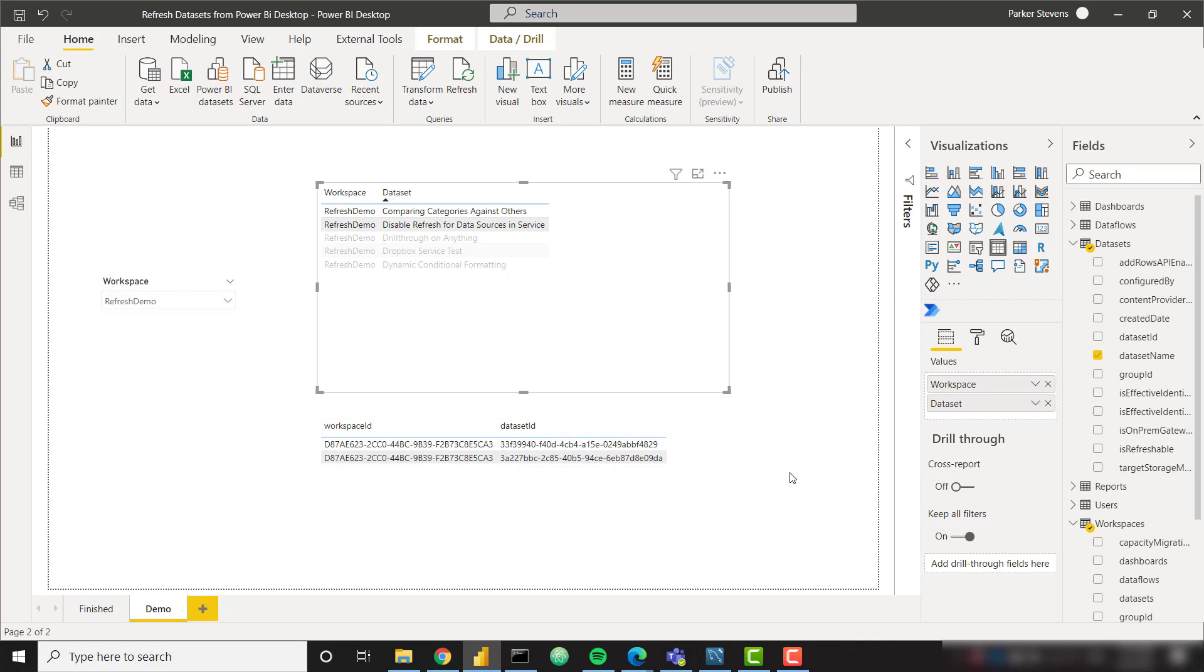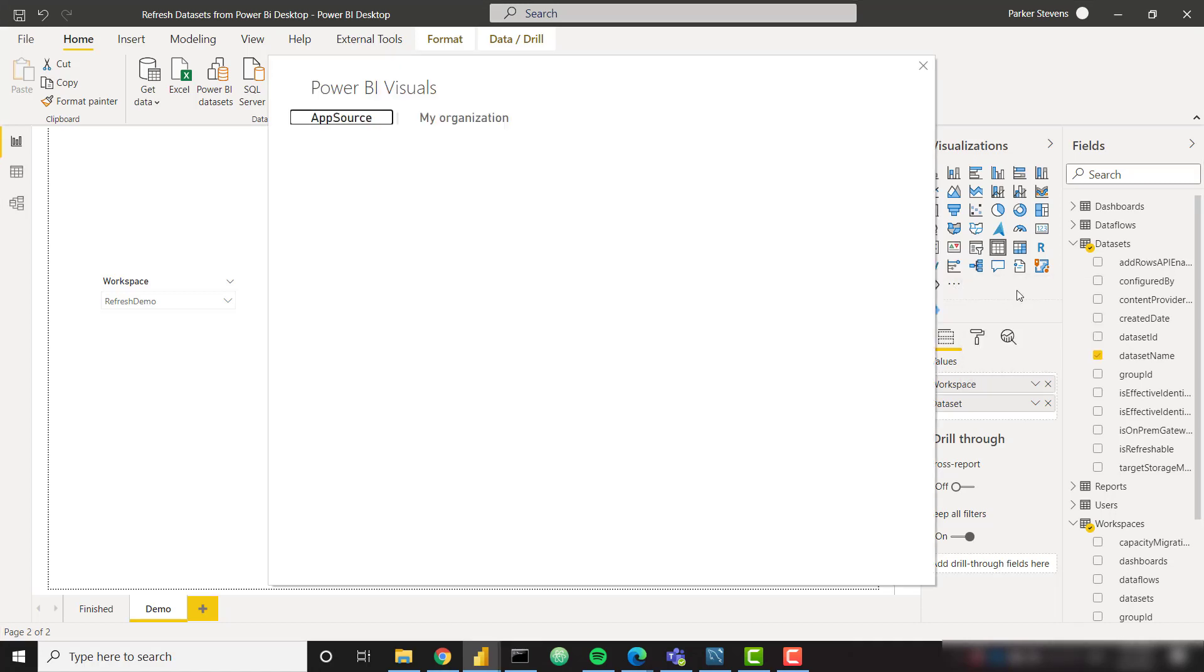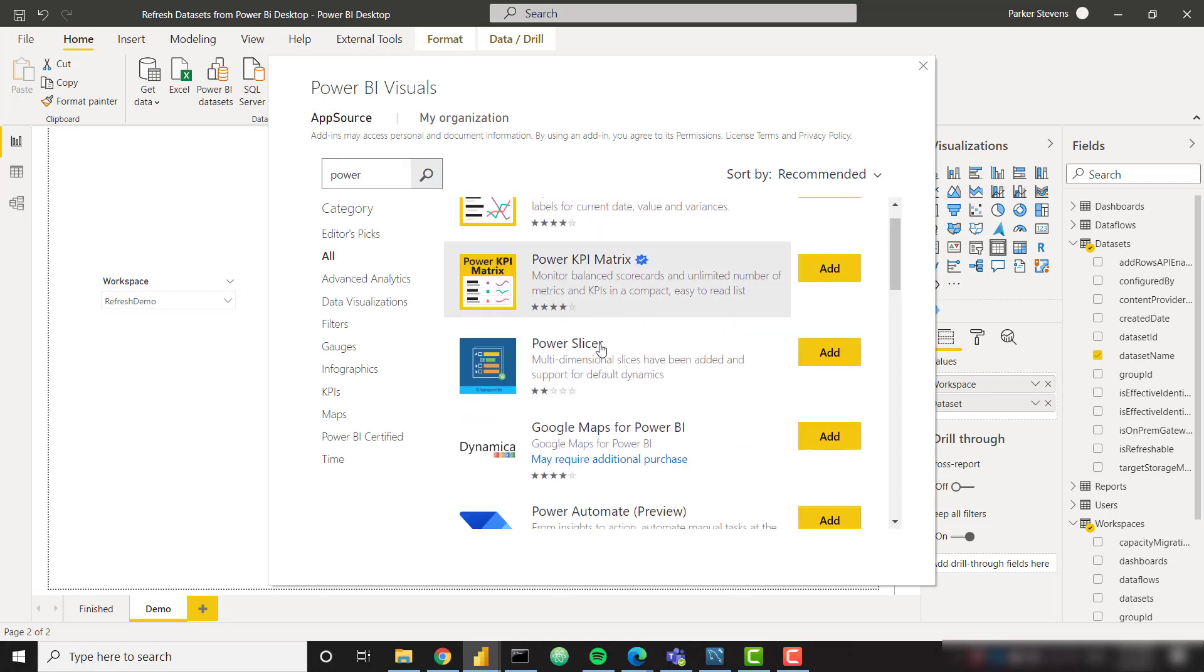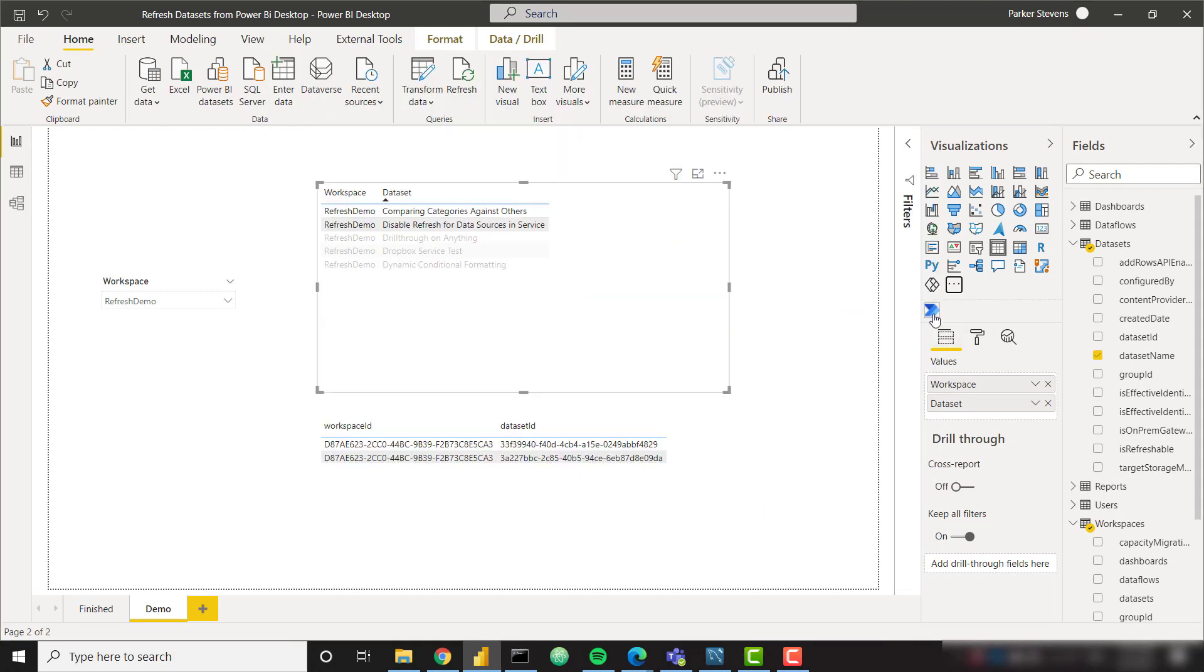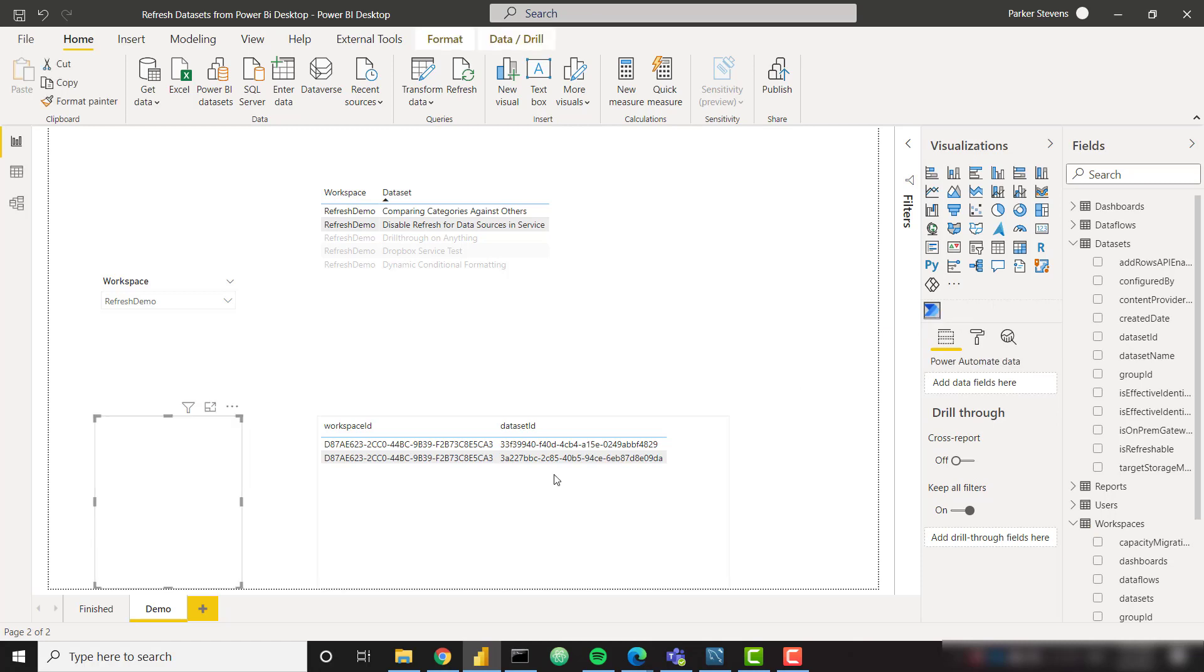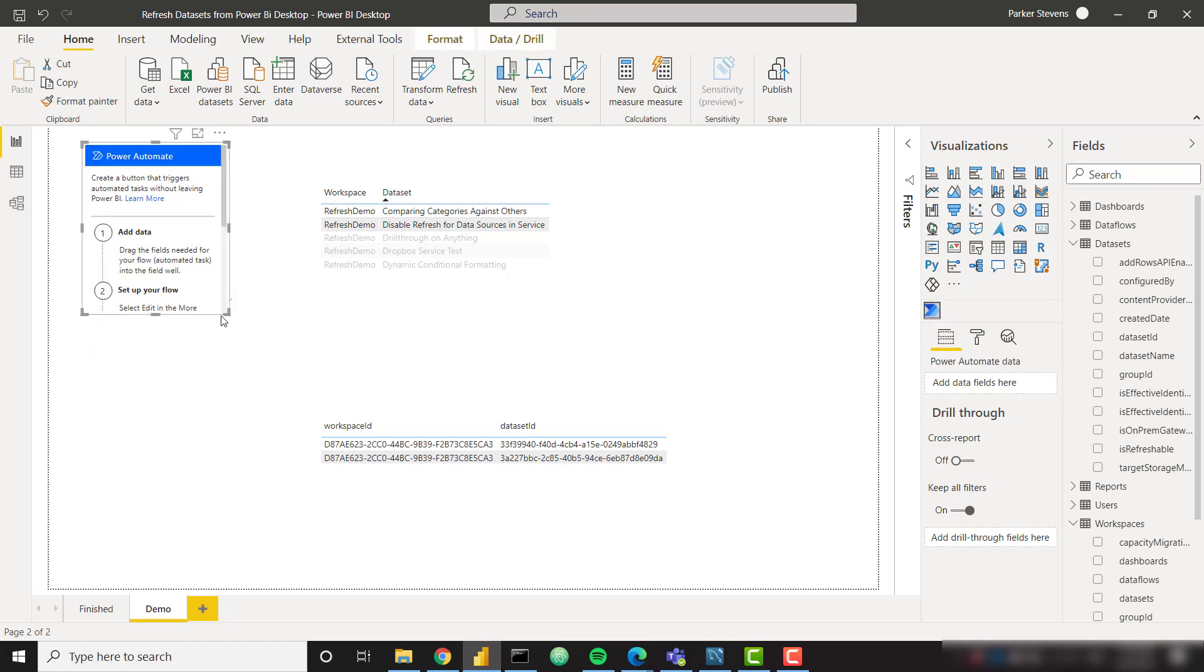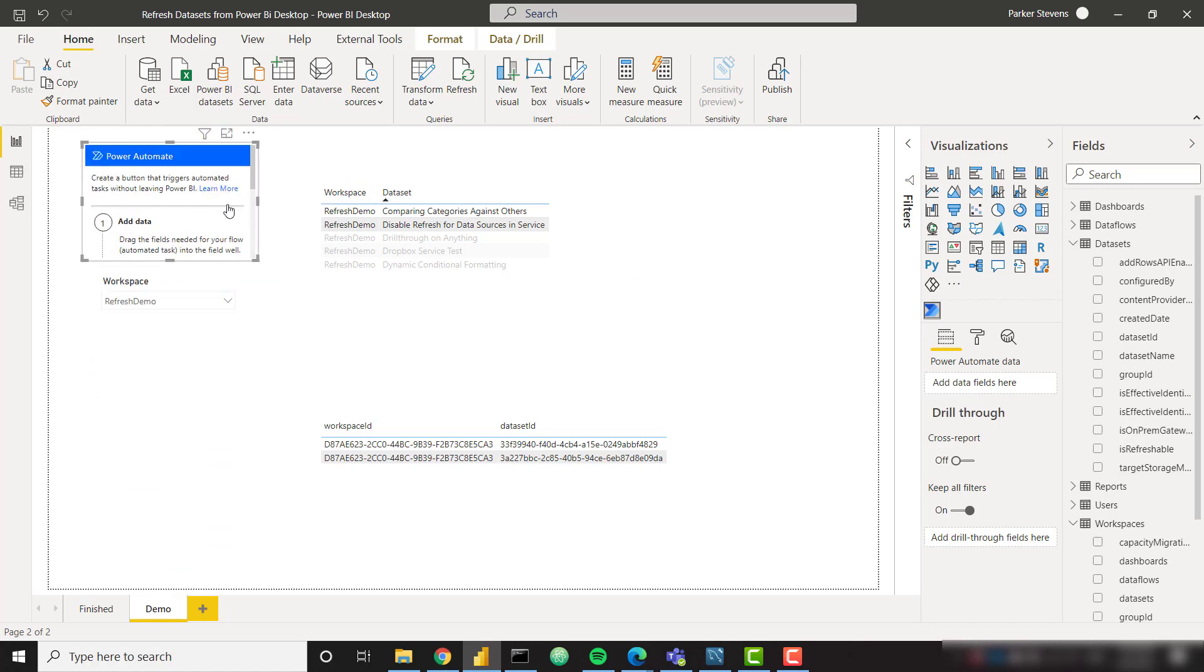So the next step we need to do is we need to import the Power Automate visual into Power BI desktop. I've already done so as you can see right here, but you just need to go to the three dots, get more visuals, and you can search for power and you will find the Power Automate visual which is currently in preview. Add that to your report and you will see it with this blue arrow here. So let's go ahead and click that. It's going to create a new Power Automate visual.